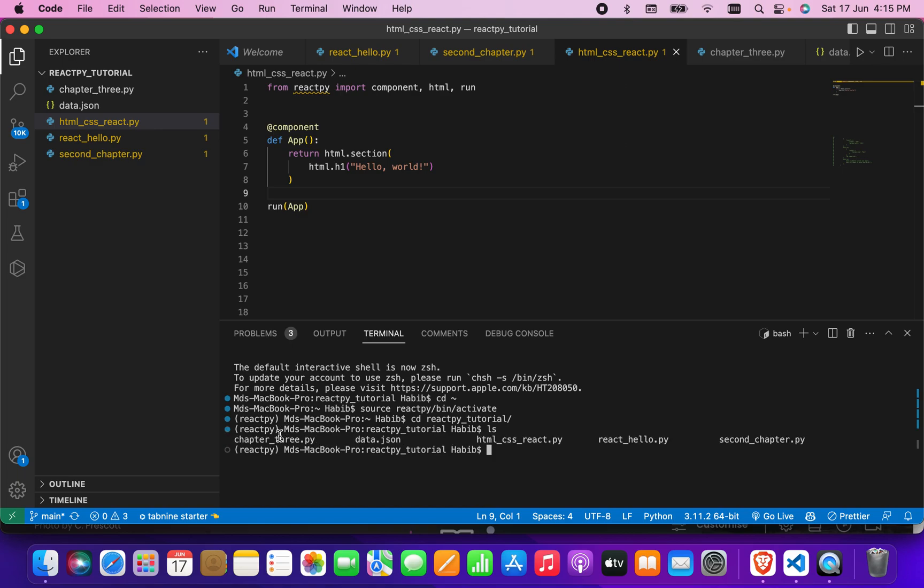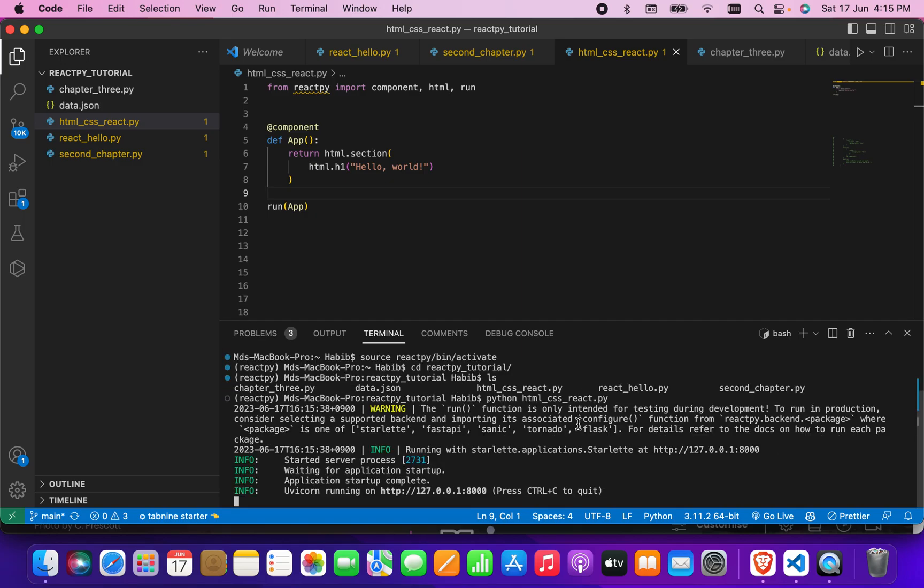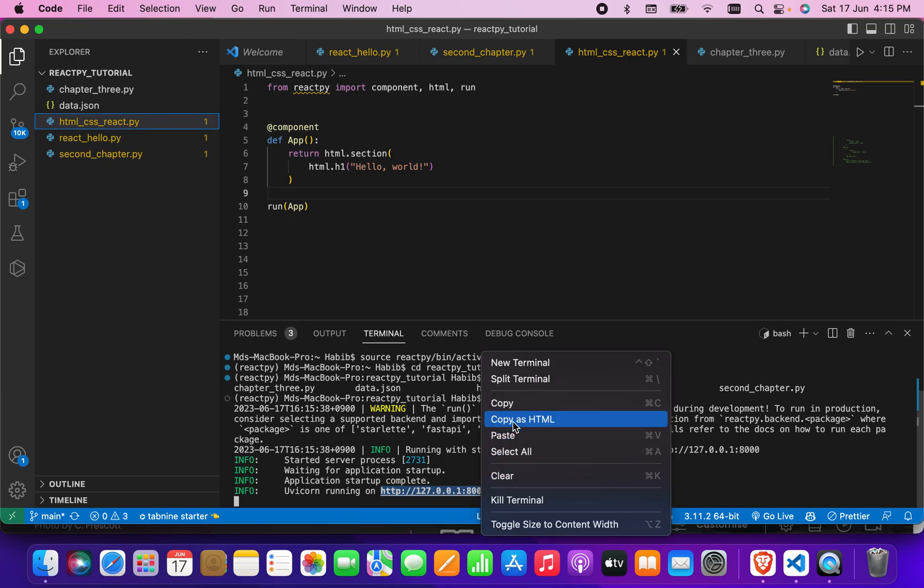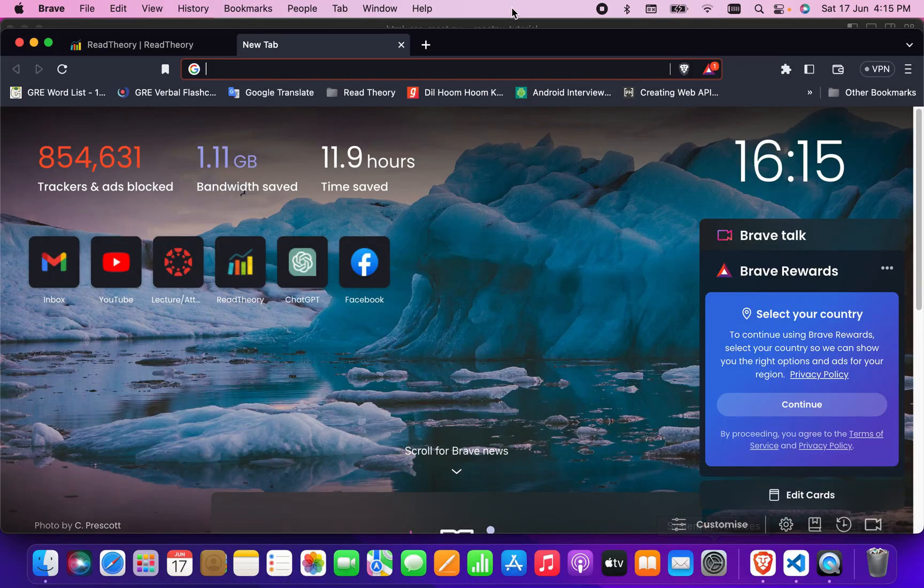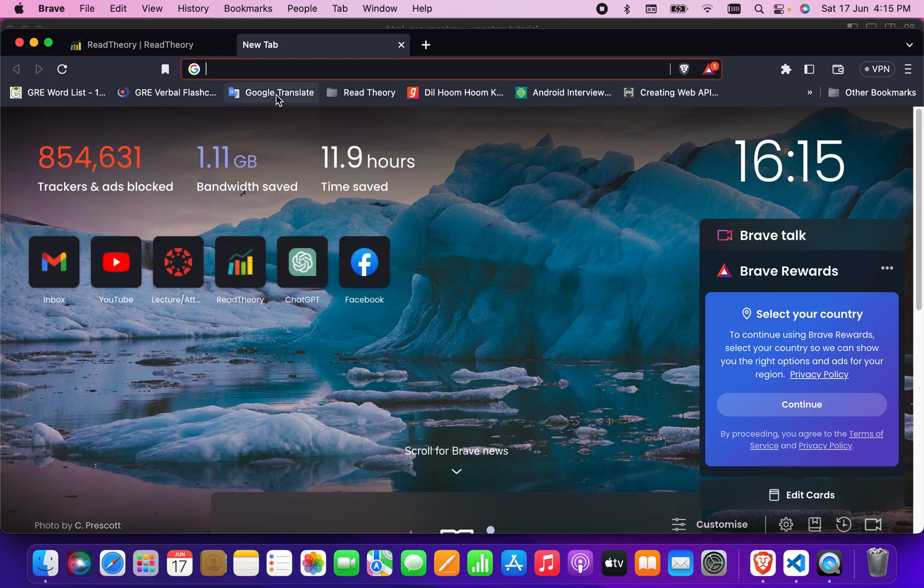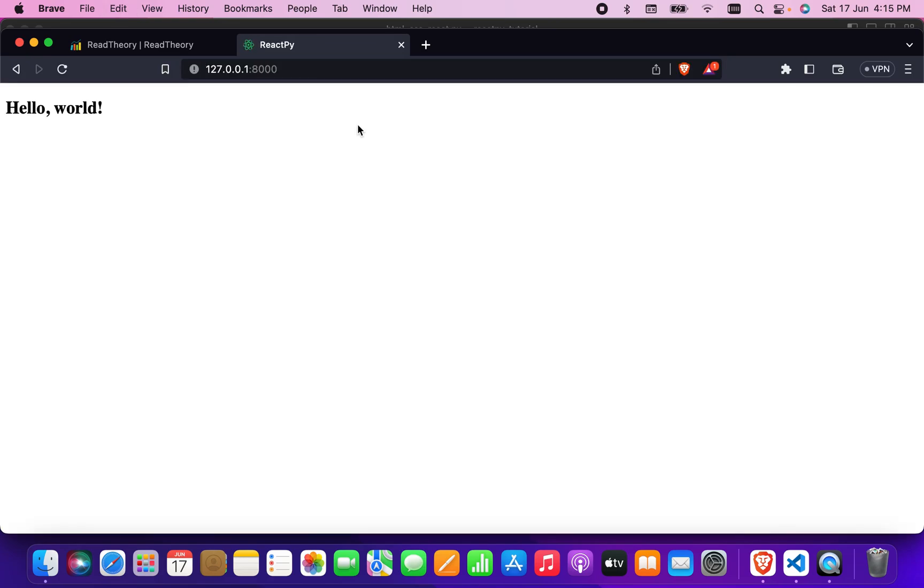I'll do ls here so I can see all the HTML and CSS code. I'll write 'python' and then 'html_css.py' and press enter. It had run the code, so I'm going to copy this and open this URL. It says 'hello world' here.